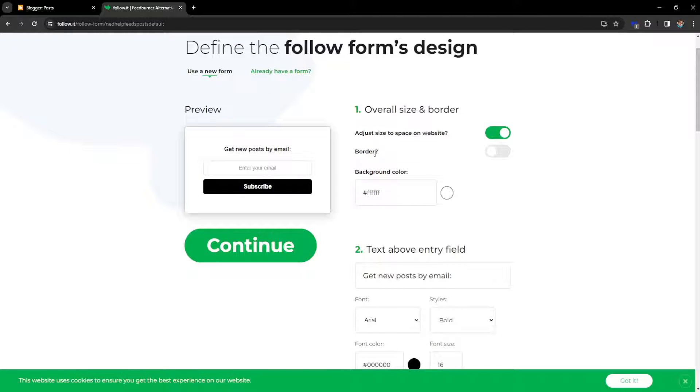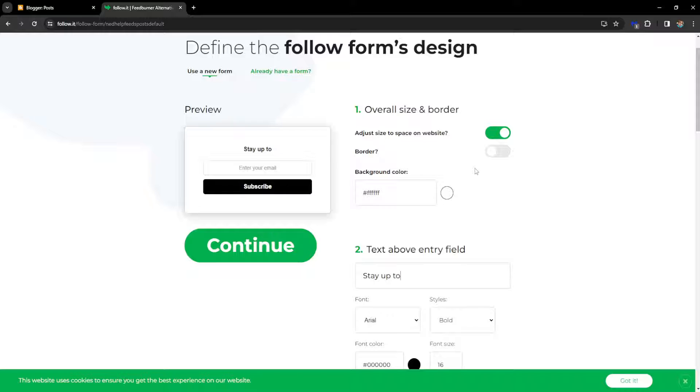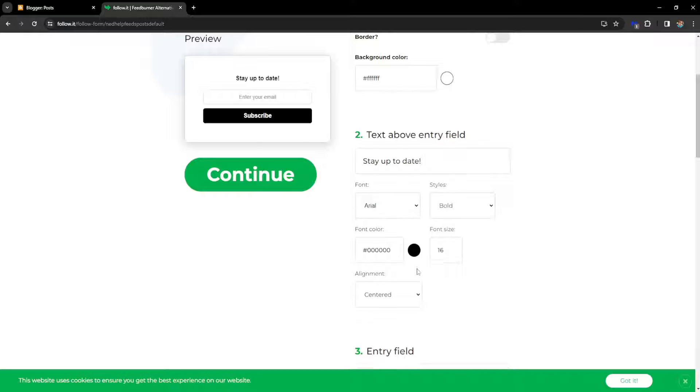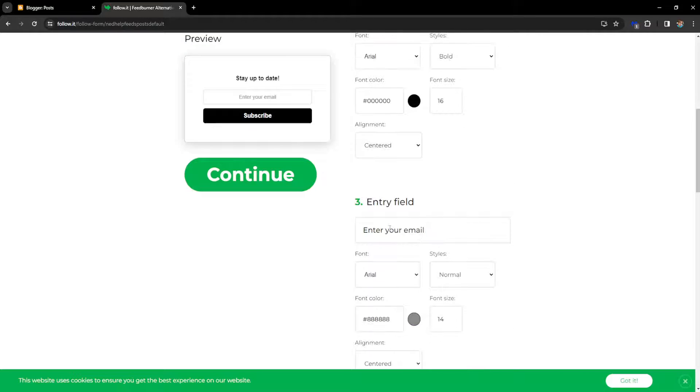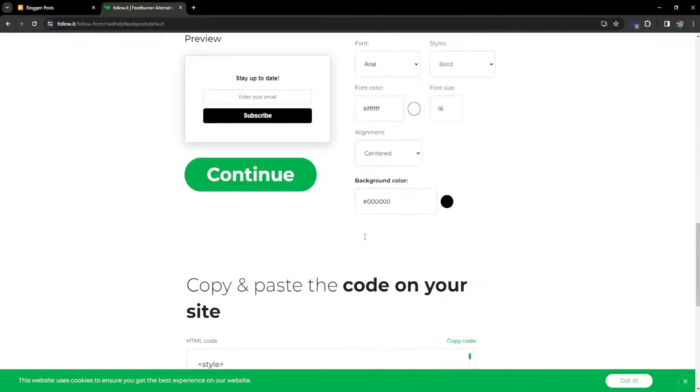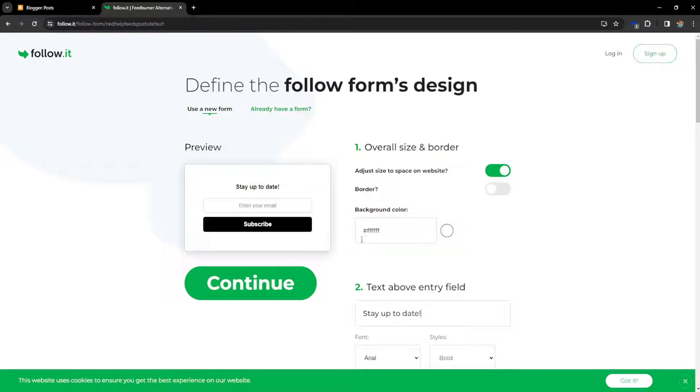So what you want this to say, so for example, stay up to date, and here people can enter their email address and subscribe to it. You can also change the color here, but I'm just going to leave it like this for the sake of this tutorial.